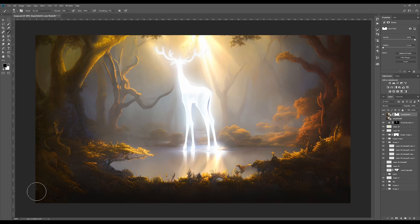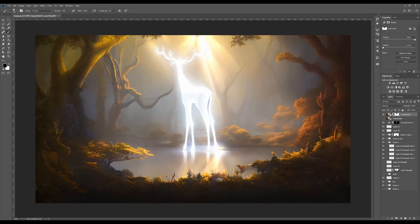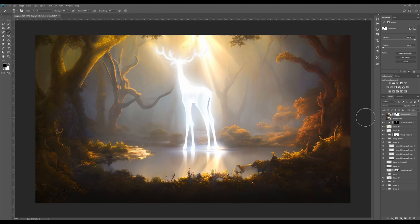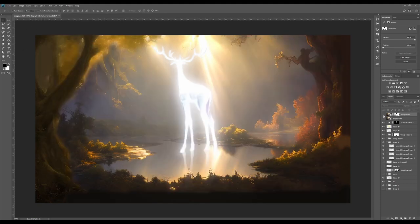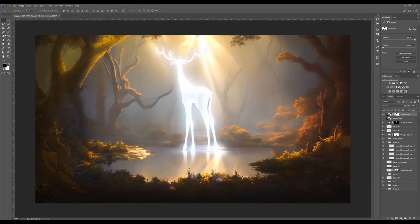Some of the details kind of got lost or I wasn't happy with from some of the renders so I just combined the best bits of a few just to create like a composite image from the best passes but overall it made a huge difference to the image.